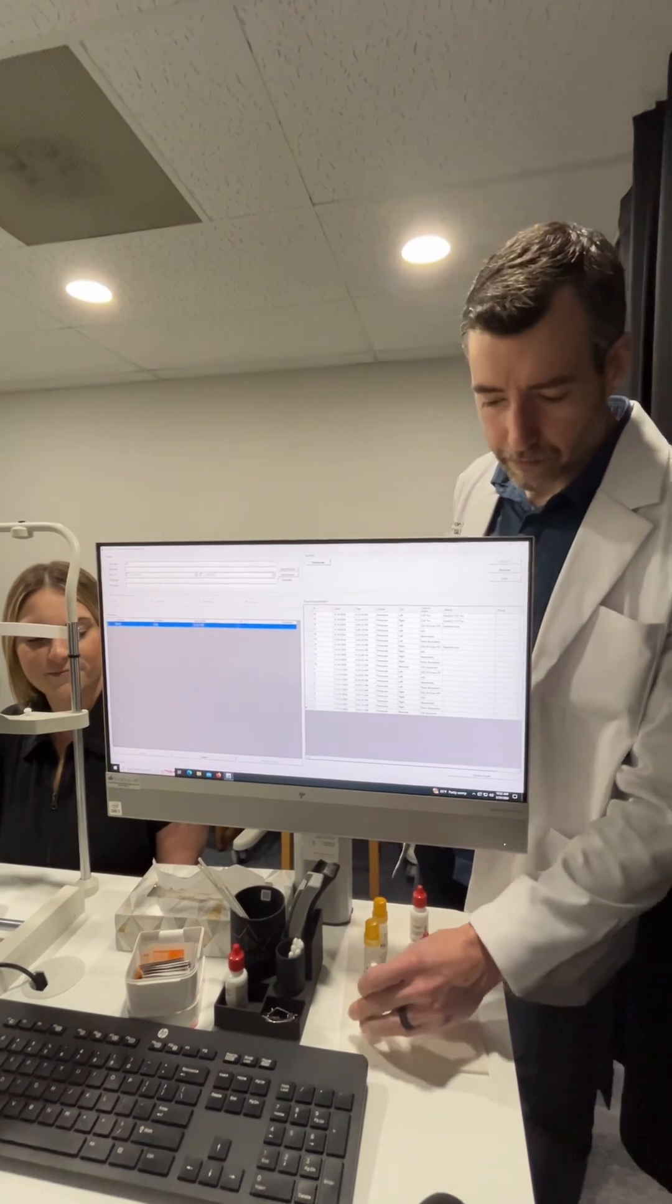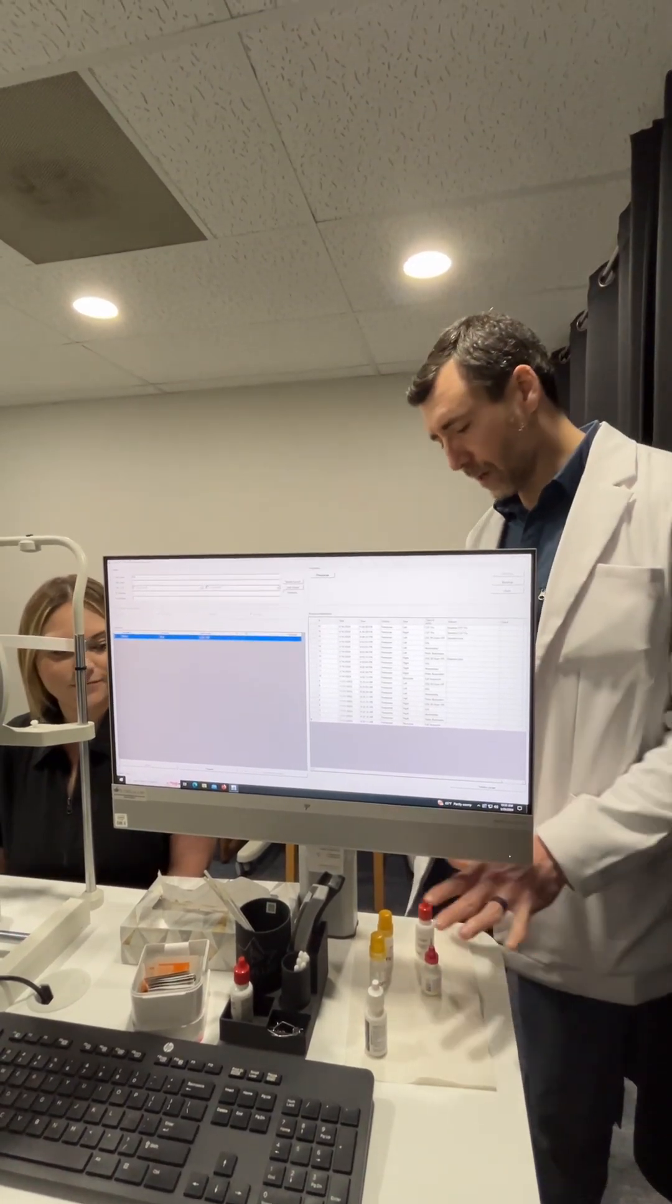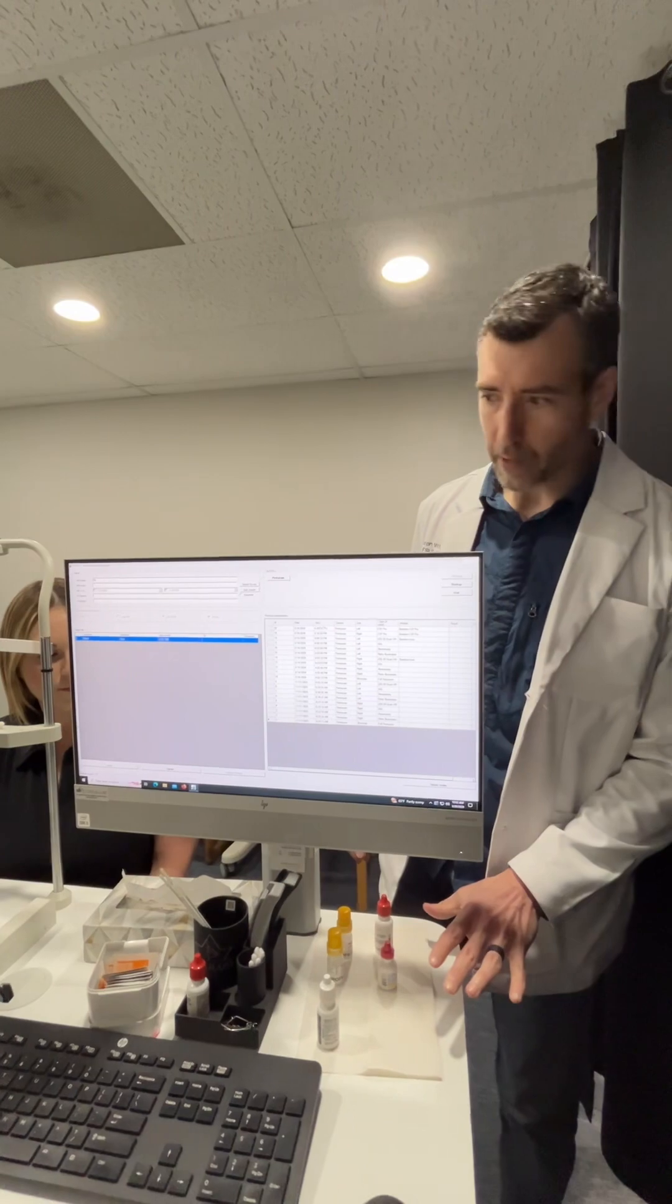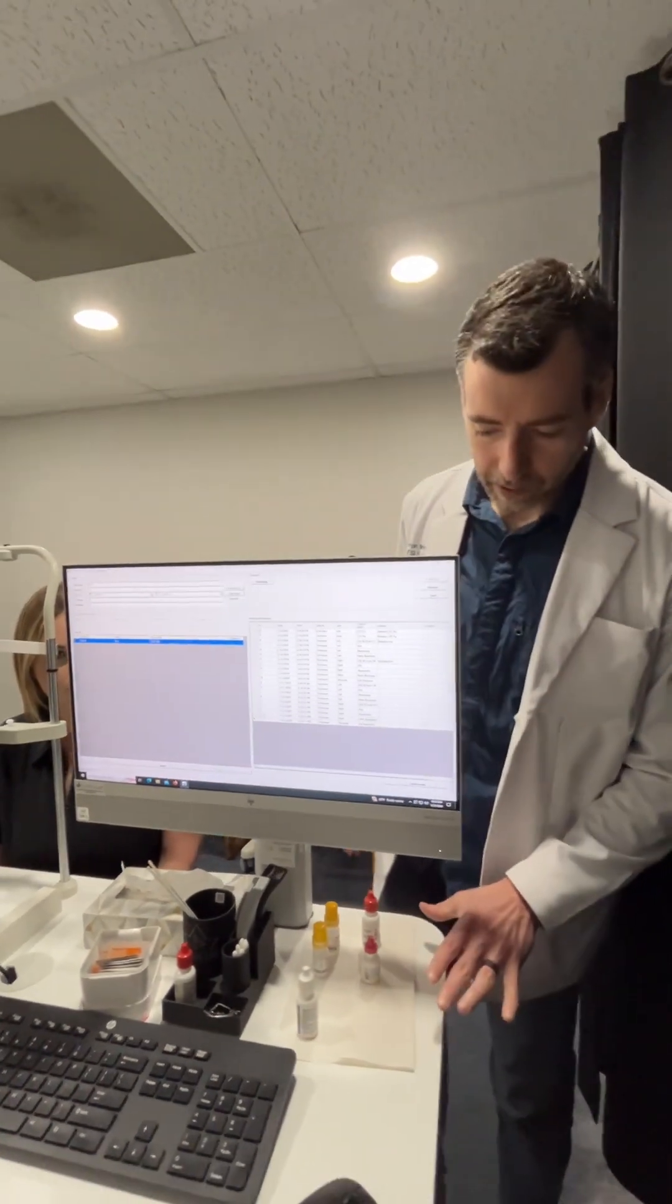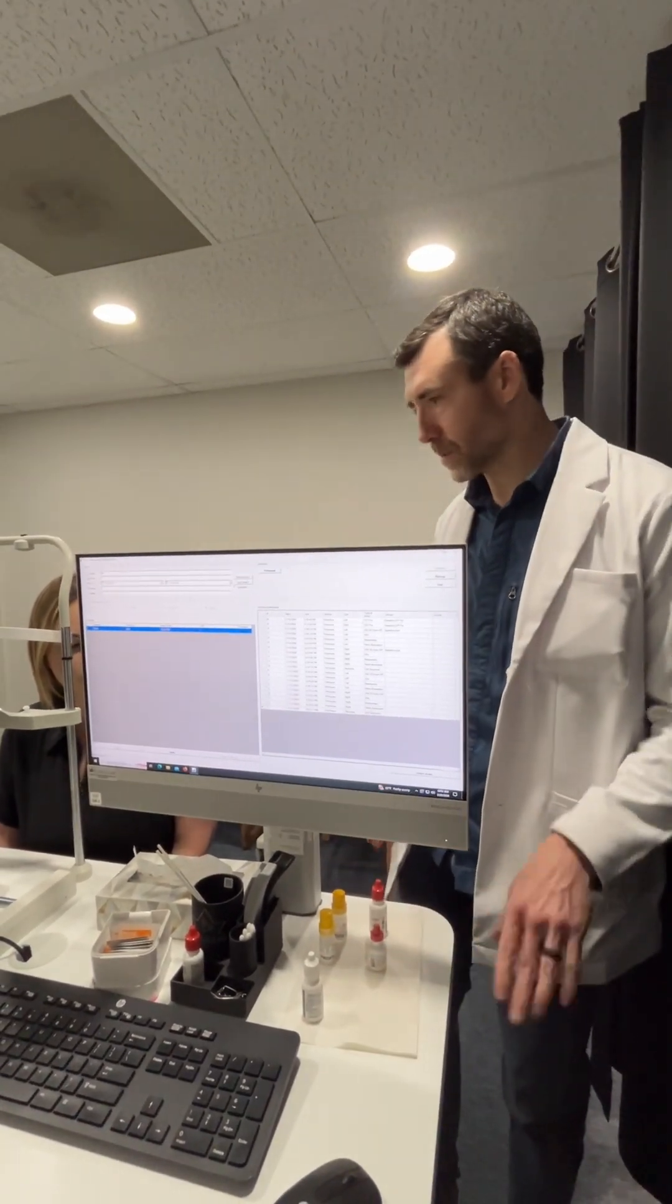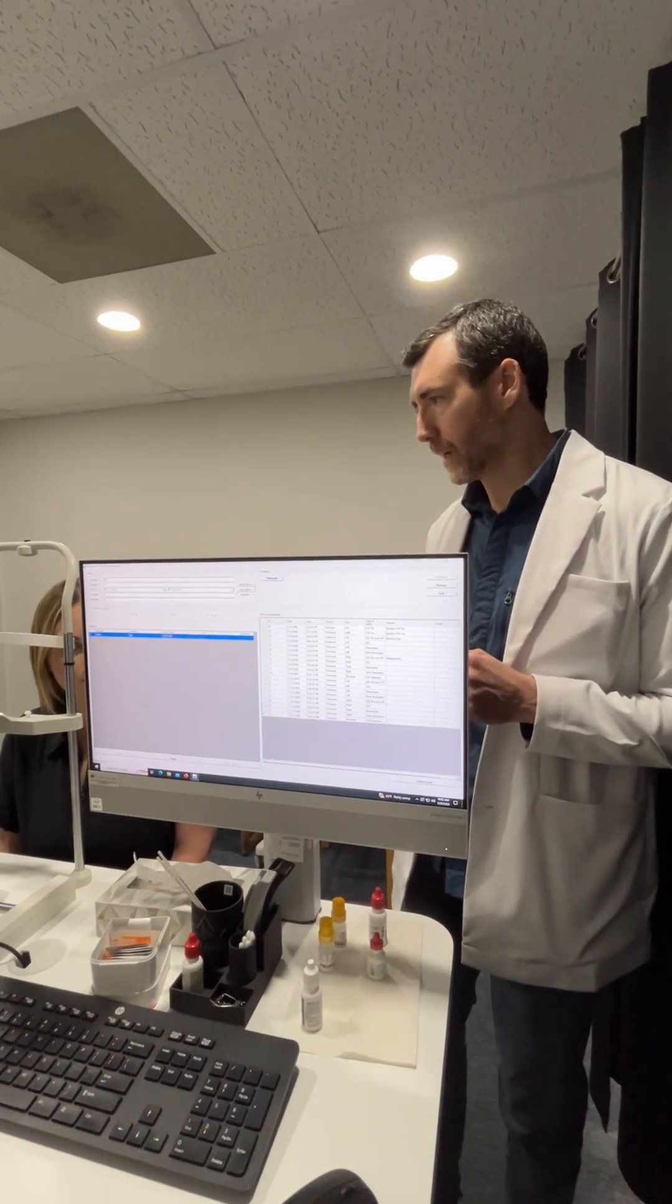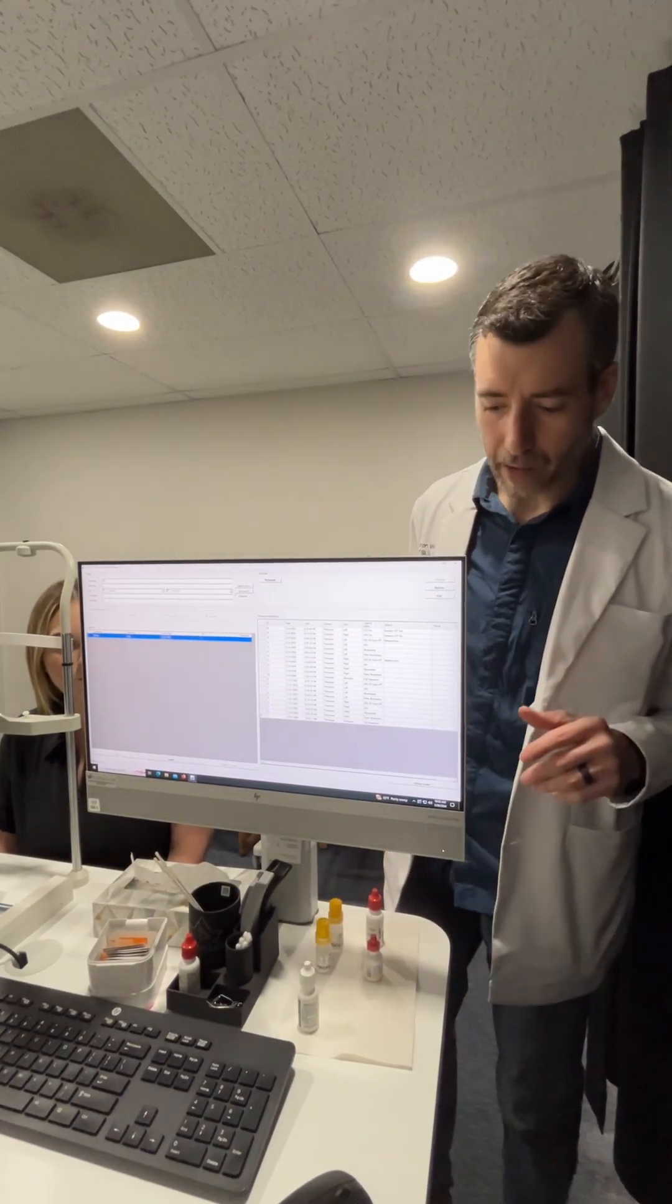We have drops over here that we use for various things. Sometimes we need to dilate to get a better cataract evaluation, lubricant drops sometimes when we hold the eyelids really wide open for corneal maps or scleral maps.